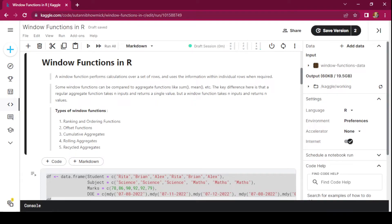Hello everyone. In this video we will be talking about window functions in R. A window function performs calculations over a set of rows and uses the information within individual rows when required. Some window functions can be compared to aggregate functions like sum, mean, etc. The key difference is that a regular aggregate function takes n inputs and returns a single value, but a window function takes n inputs and returns n values.